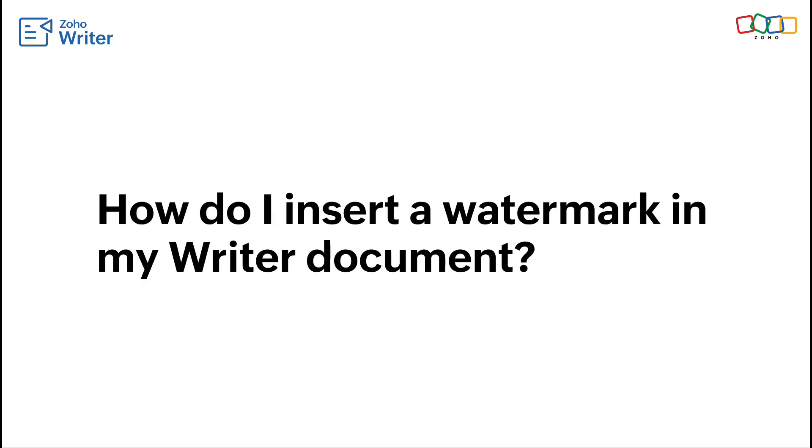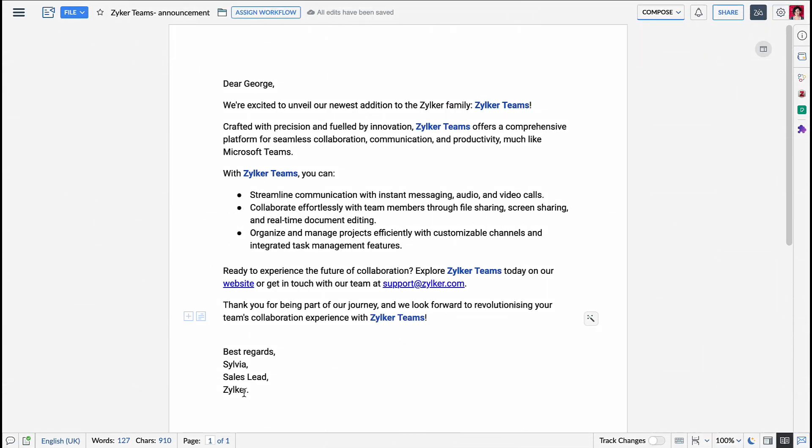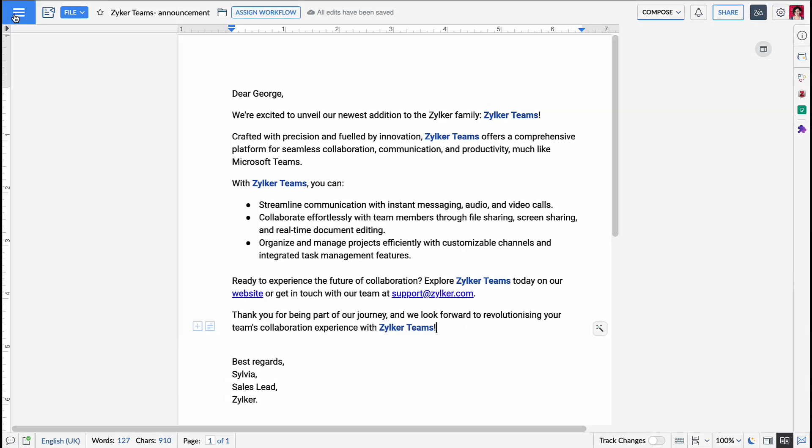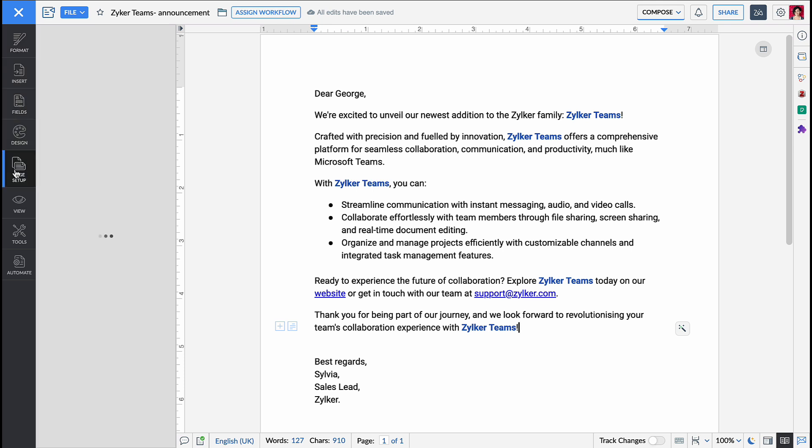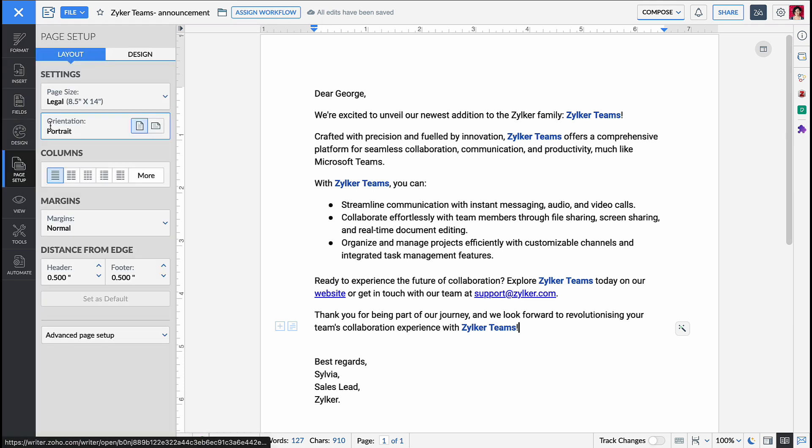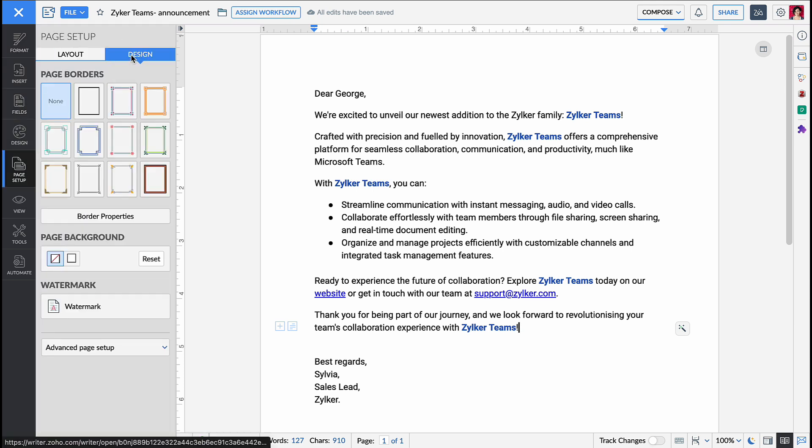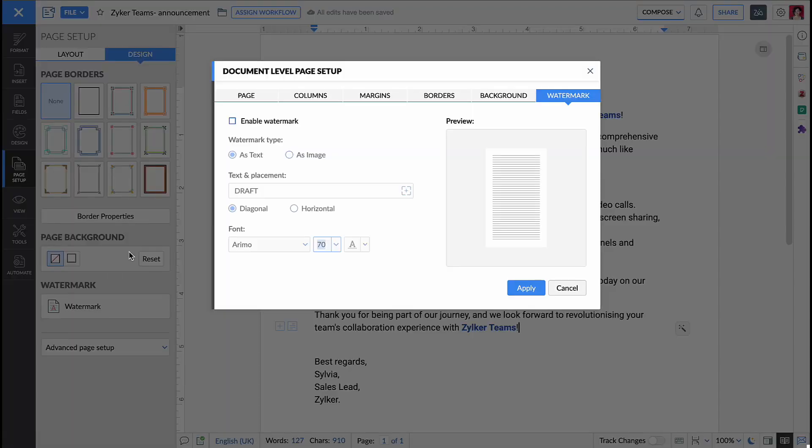Let's start with inserting a watermark. Open your Writer document, click the hamburger menu and go to the page setup pane. In the page setup pane click the design tab. Click watermark and check enable watermark.